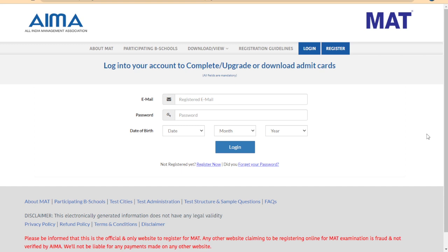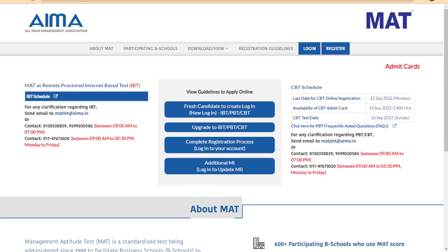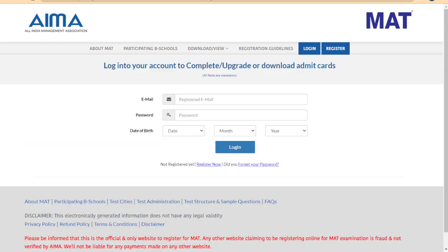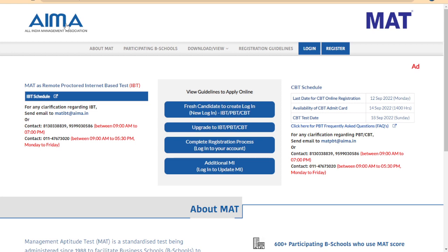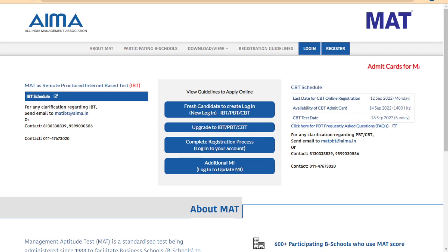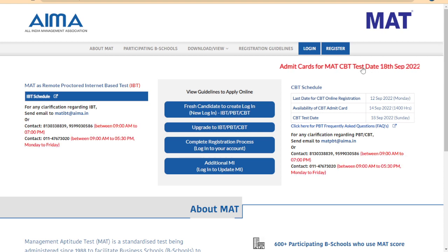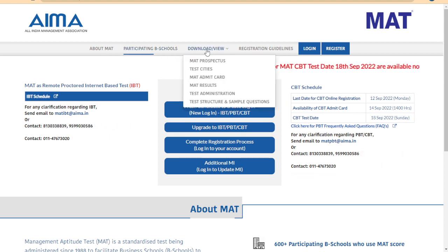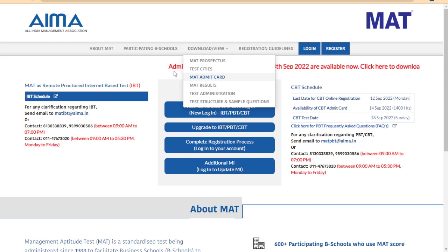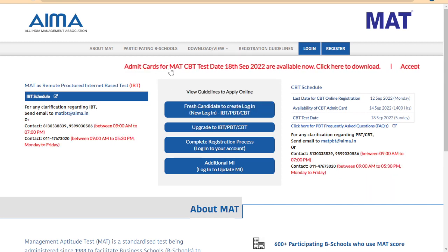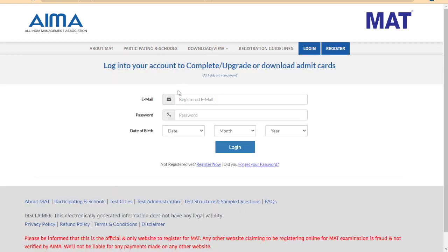If you have any doubts, comment below. I will show the download procedure. On the homepage, if you have any links, you will be able to download the Admit card. Go to this link, click on it, then click the login page to proceed with downloading the Admit card.